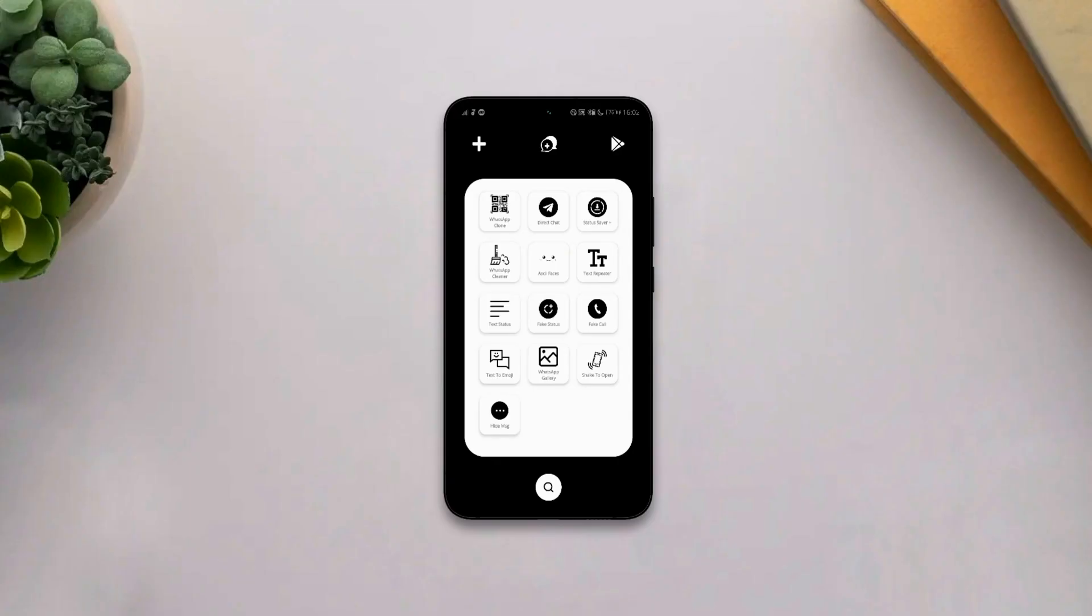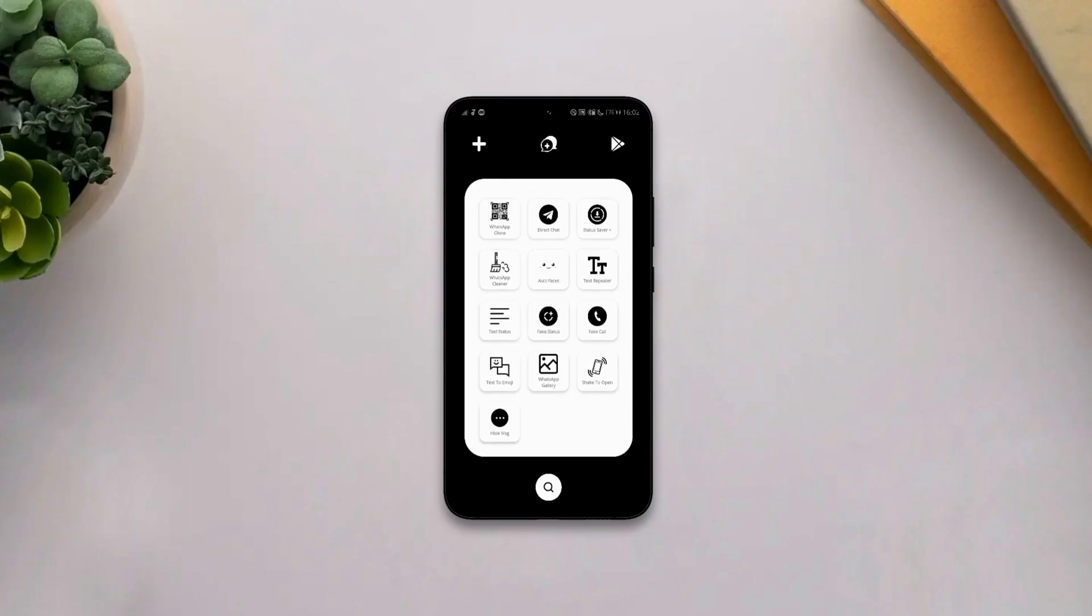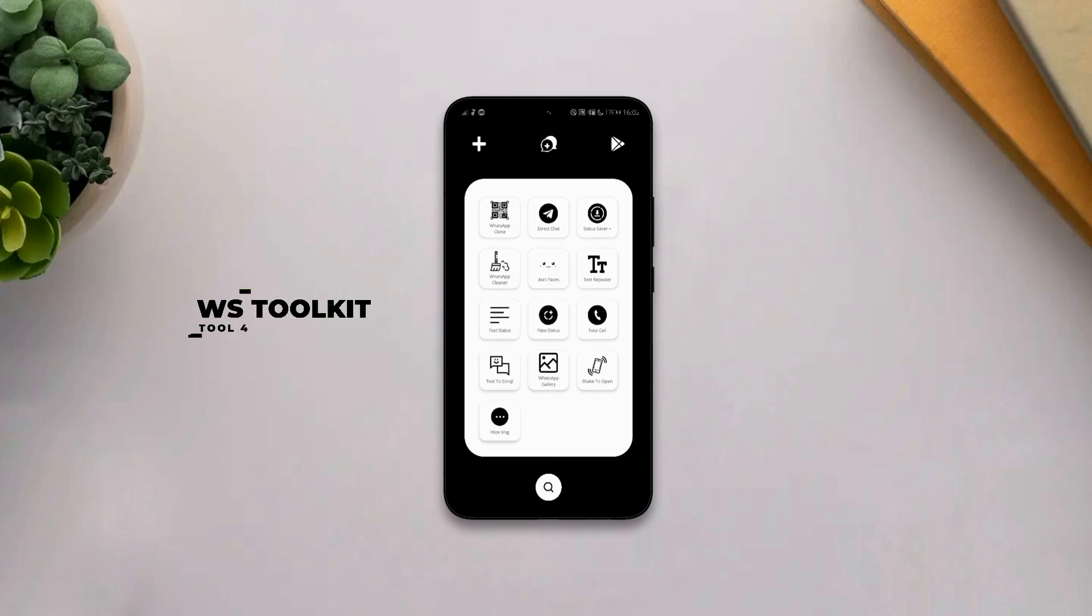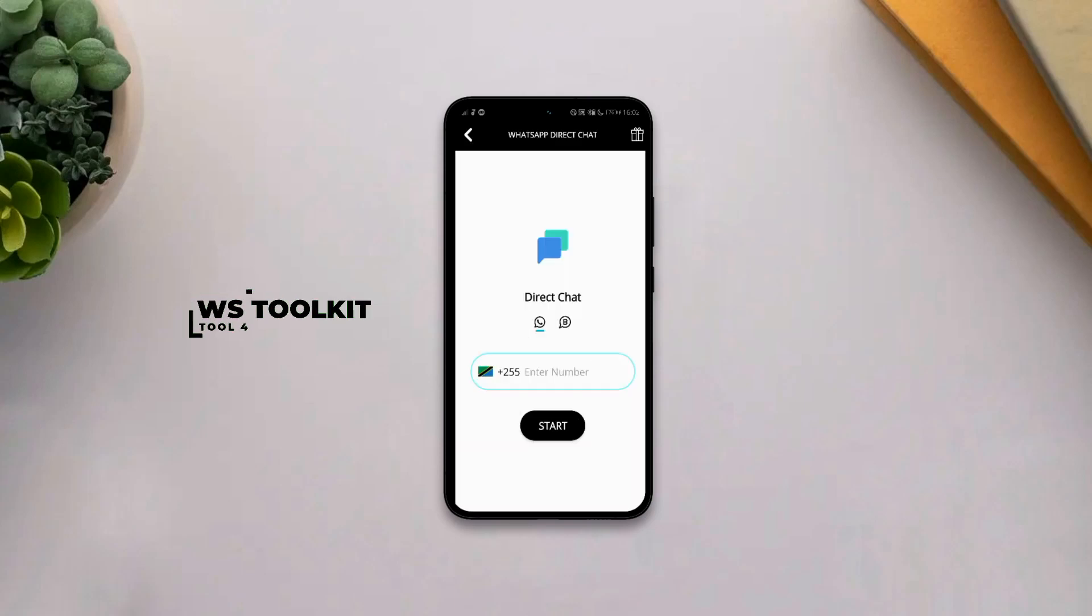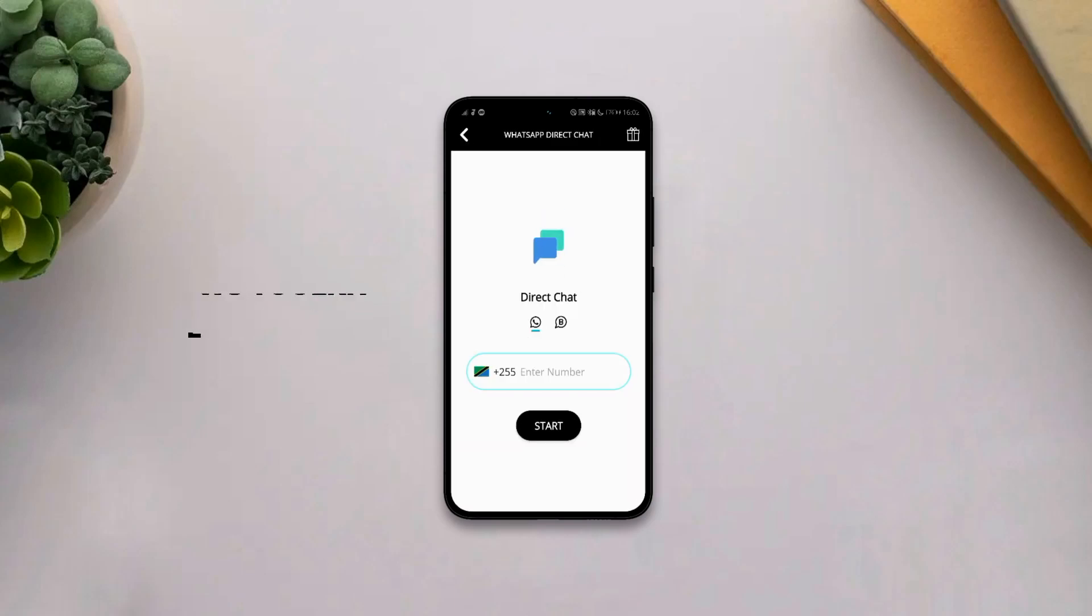WhatsApp Toolkit is a free app that provides you with insane WhatsApp tools that can improve your messaging experience. And this is because the app provides you with tools like Direct Chat in which the app lets you message a WhatsApp number even without saving it.